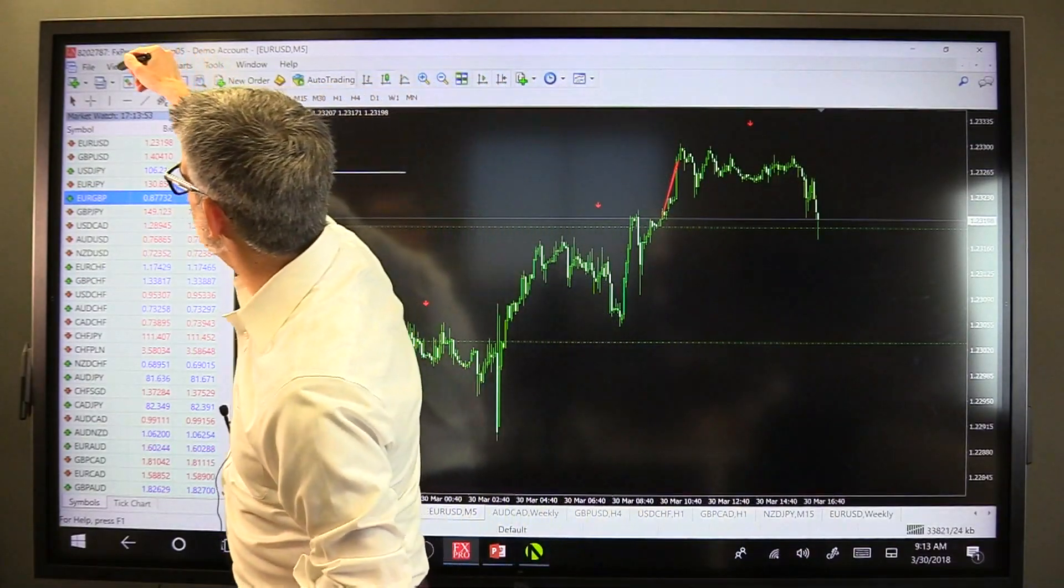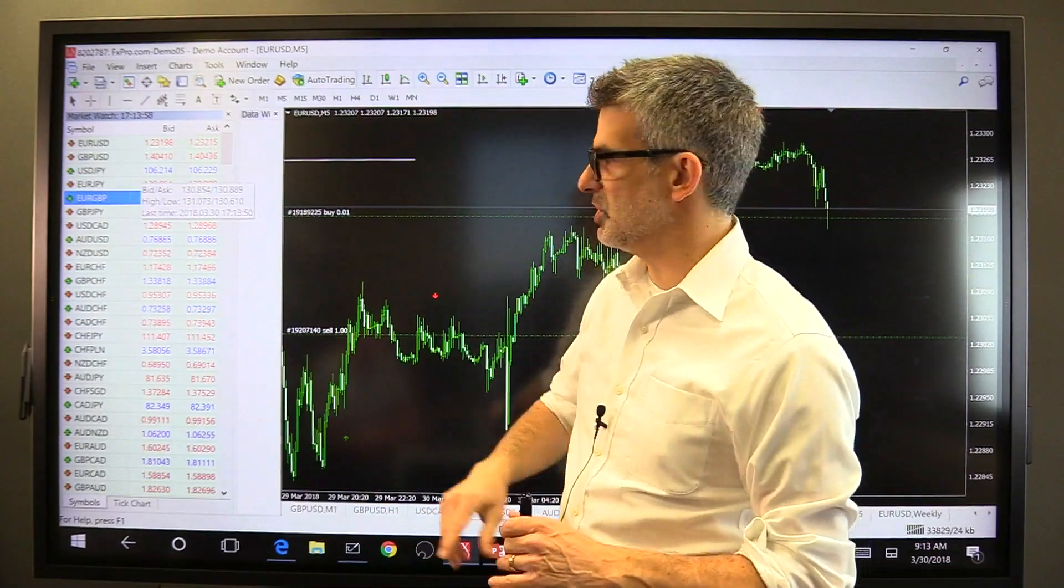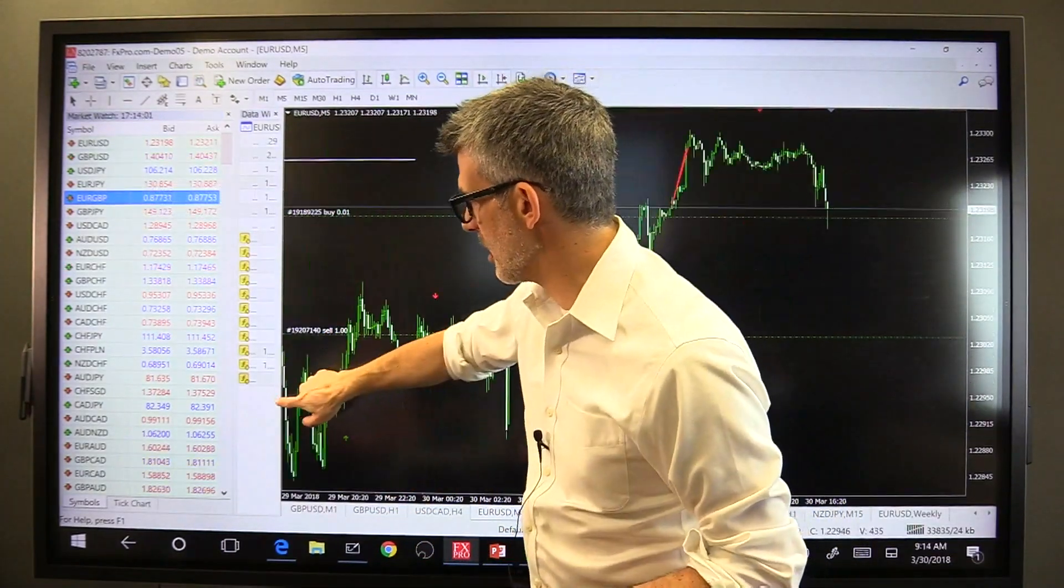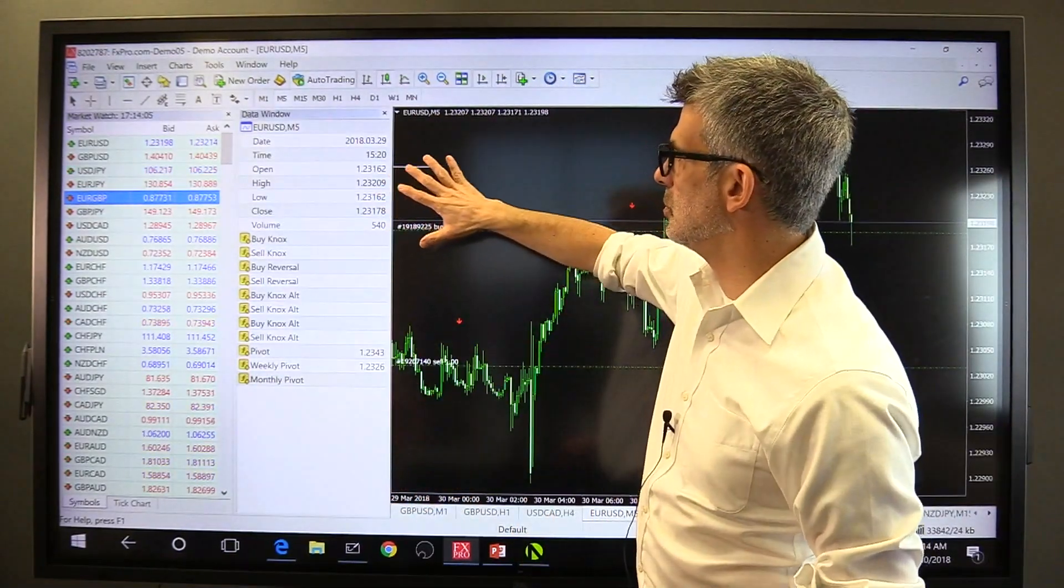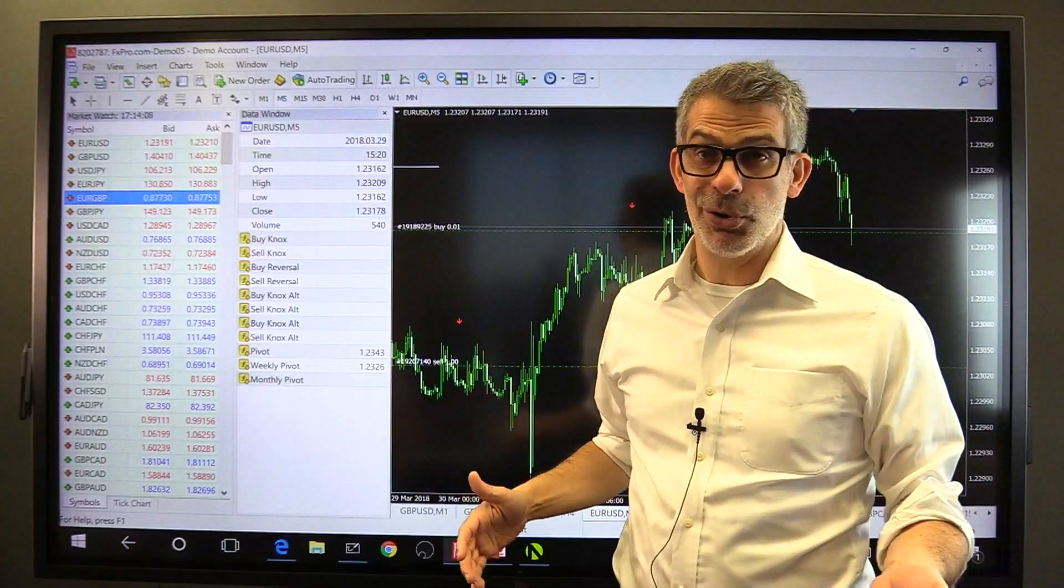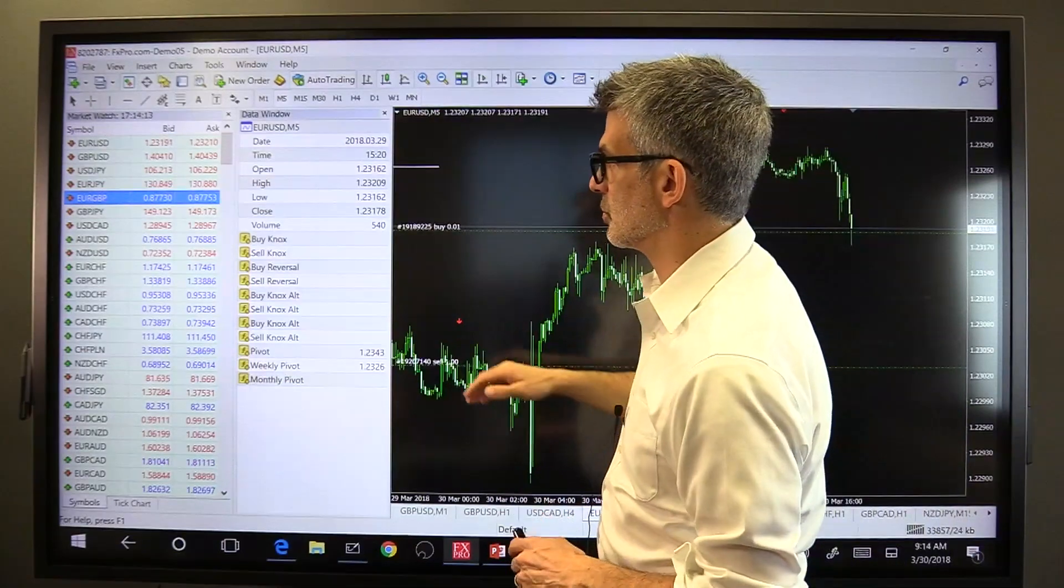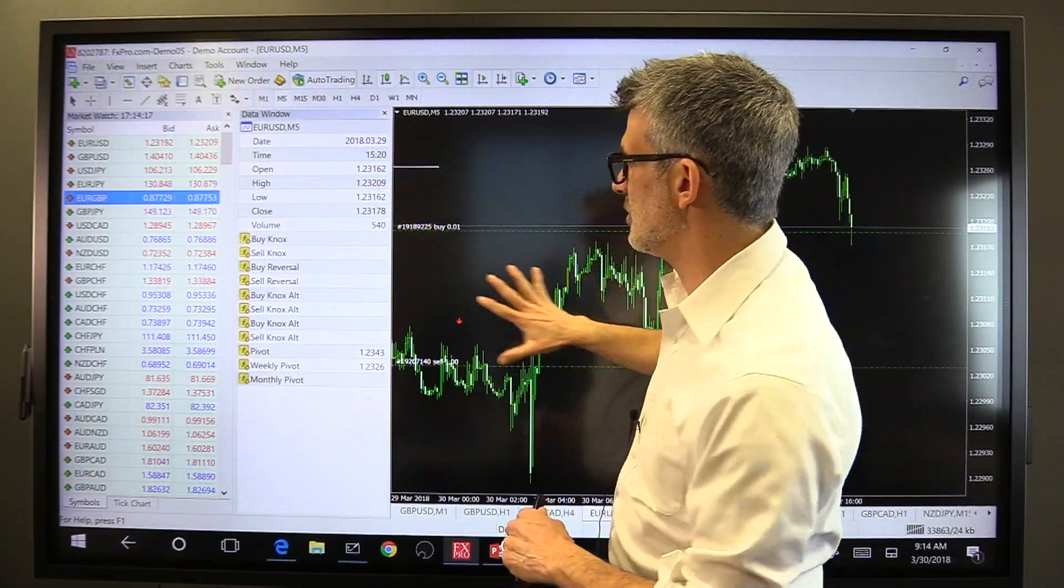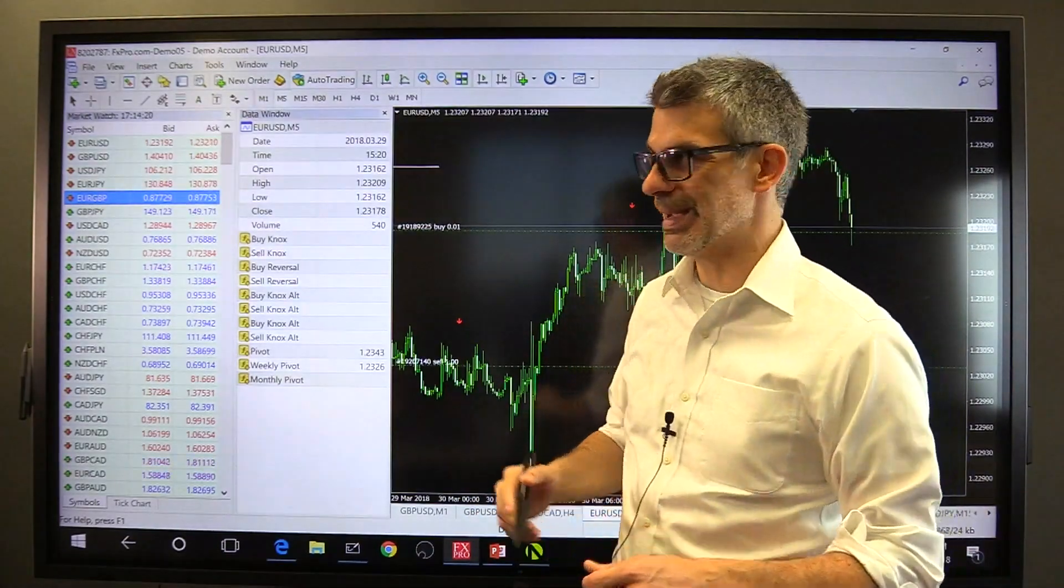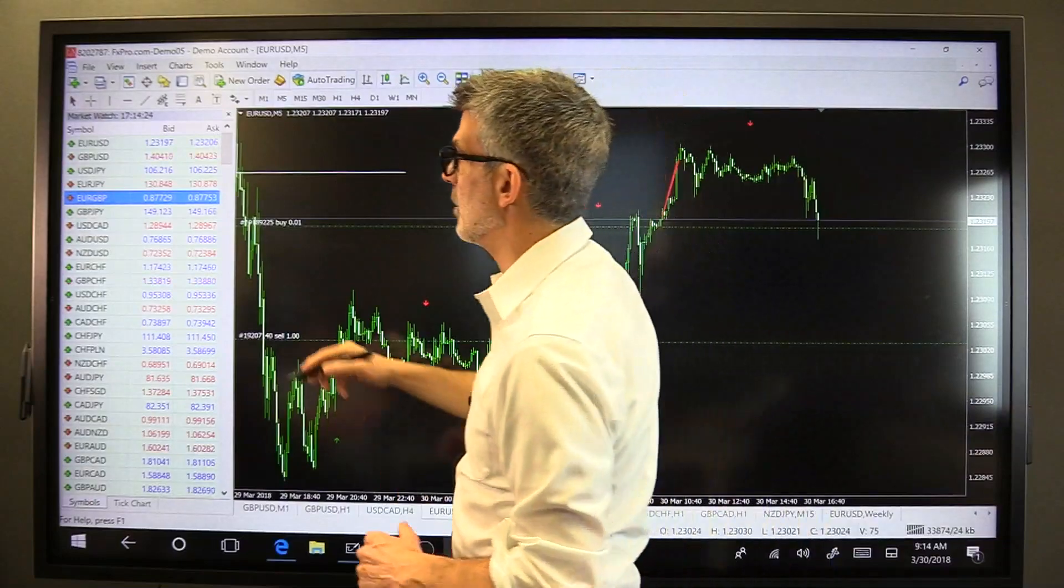The next thing we want to do is click View again and choose Data Window. I never use the Data Window, ever. It's not important. And it's going to show you the date, which you should already know unless you're living under a rock. The time, which you should also know if you own a watch or a smartphone. The open price, the high price, and everything else on this chart. It's just giving you some basic data about the open chart. I don't care about this and I never open that window.